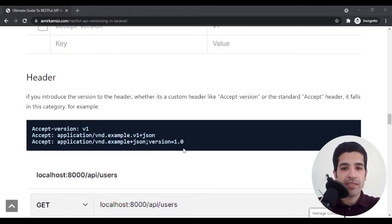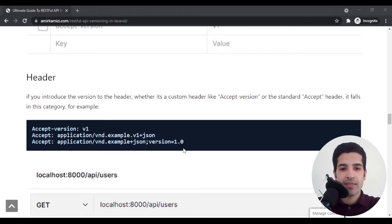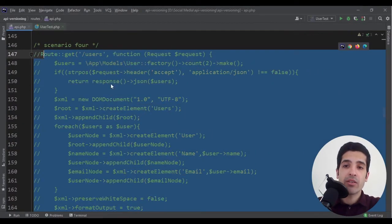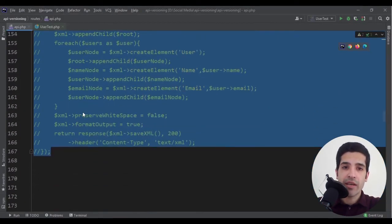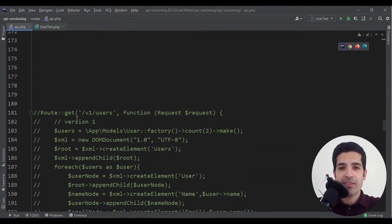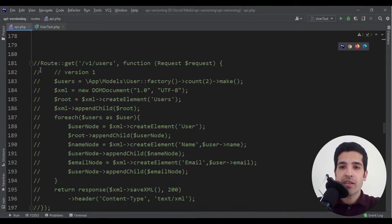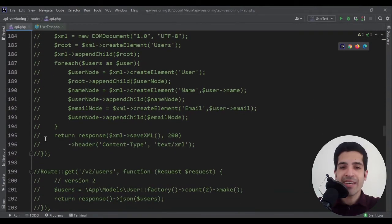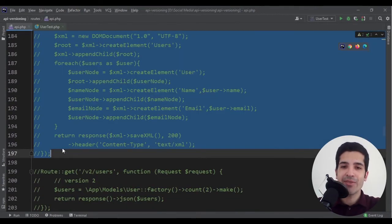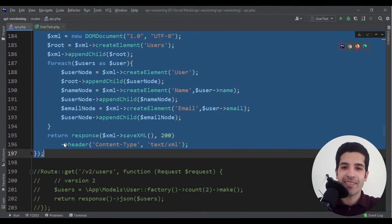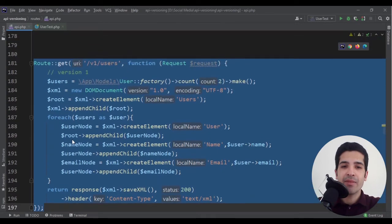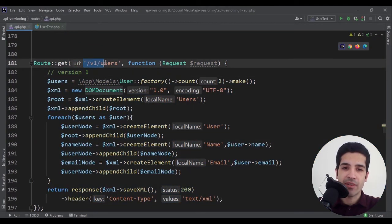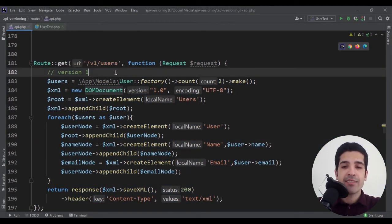Now let's see how we can apply URI and header solution to our application. Here I'm using Laravel 8 and I'm in the API.php file. Inside it, the routes for our API are located.